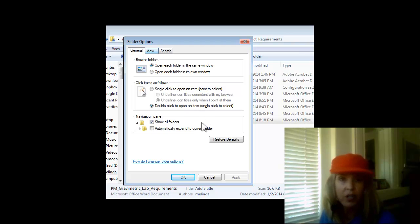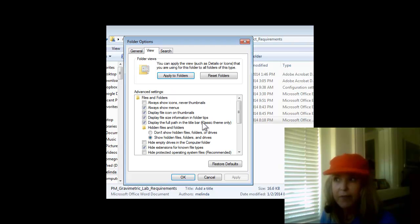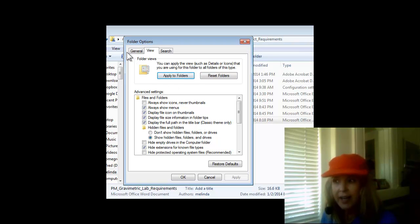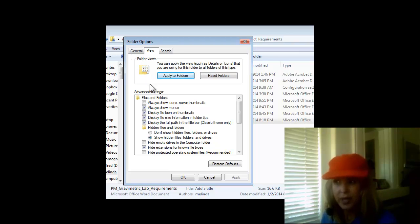You click on the middle tab, View, and you can see that there are various options. Close to the bottom of the default opening panel here